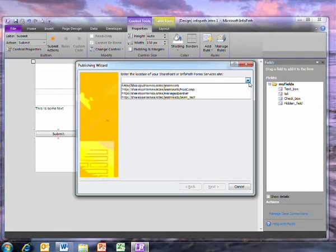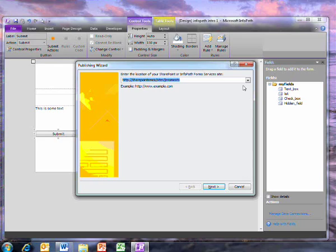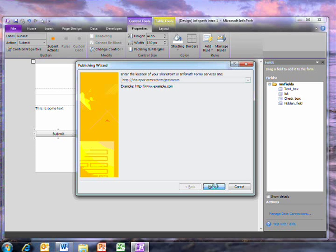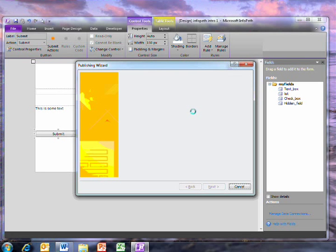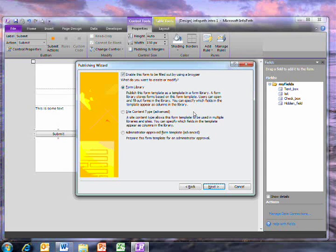The wizard is very similar to InfoPath 2007. You choose the location of the SharePoint site and whether to publish it to a new library.